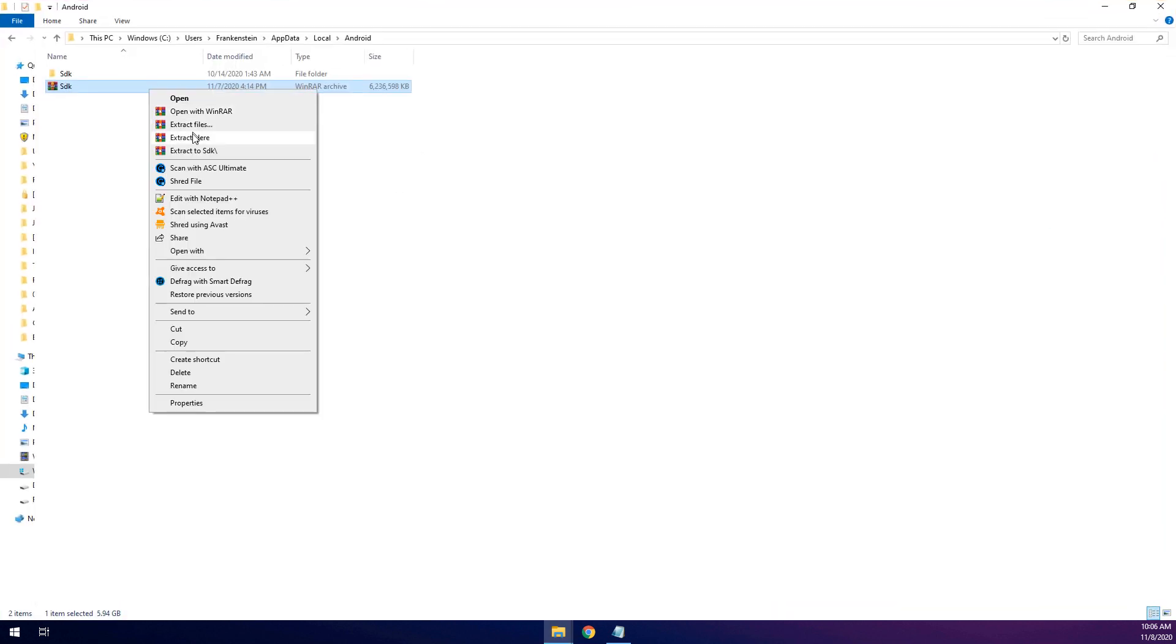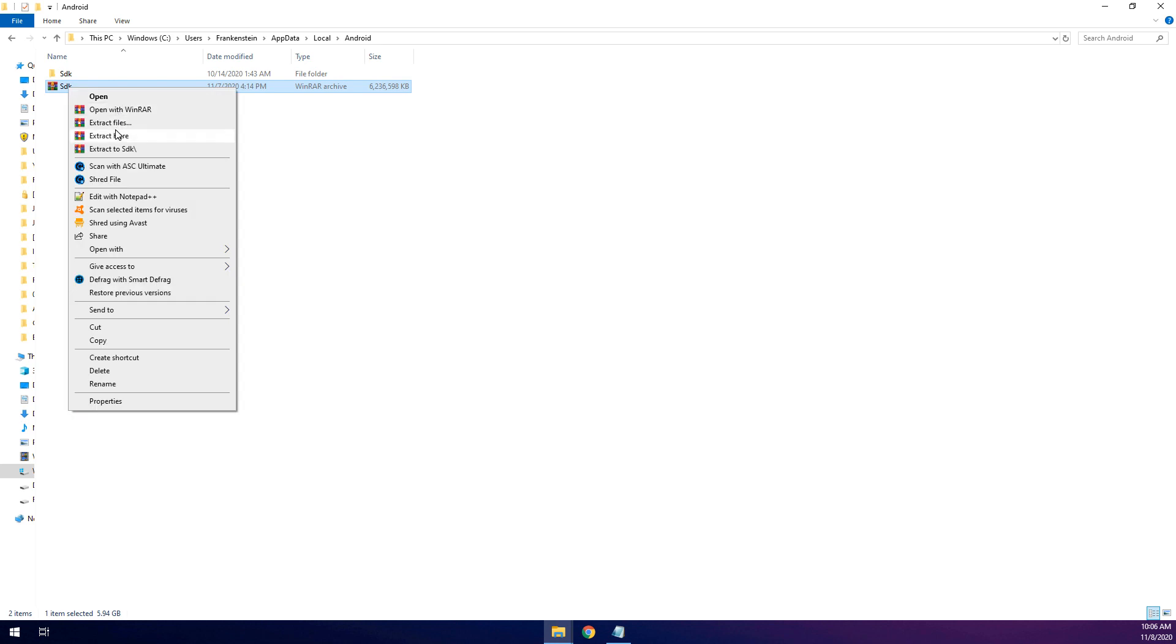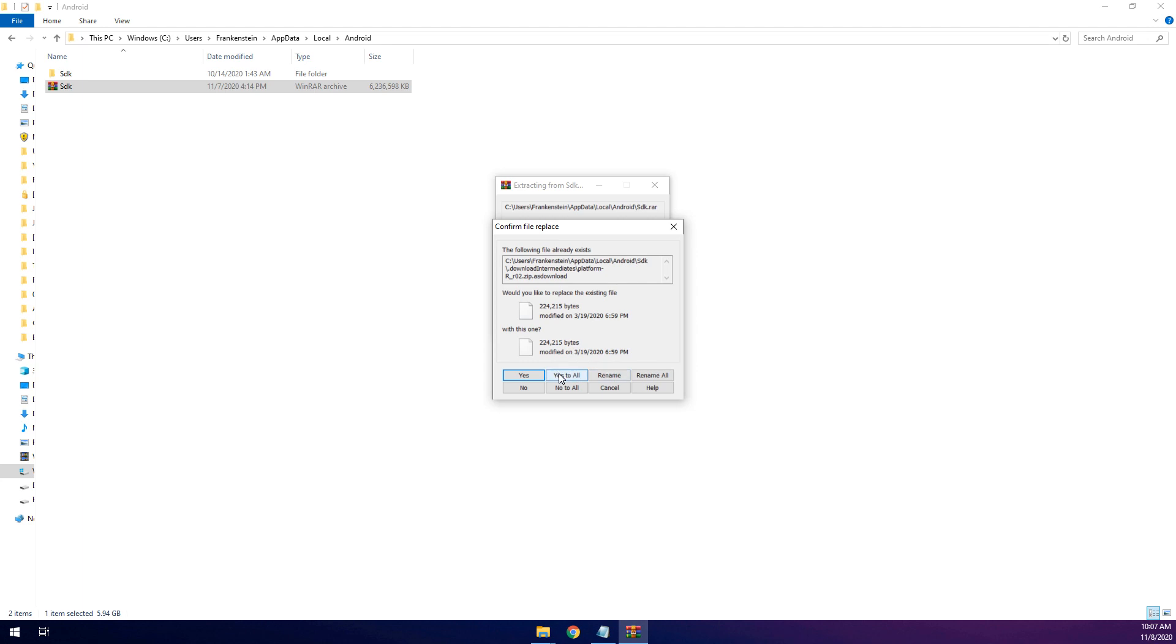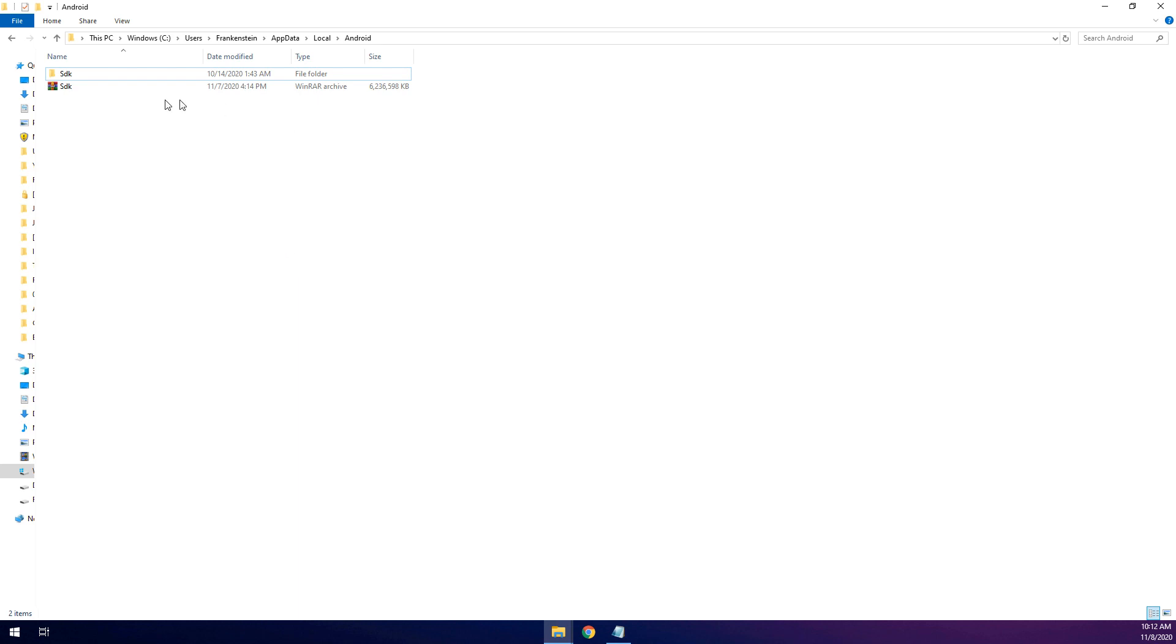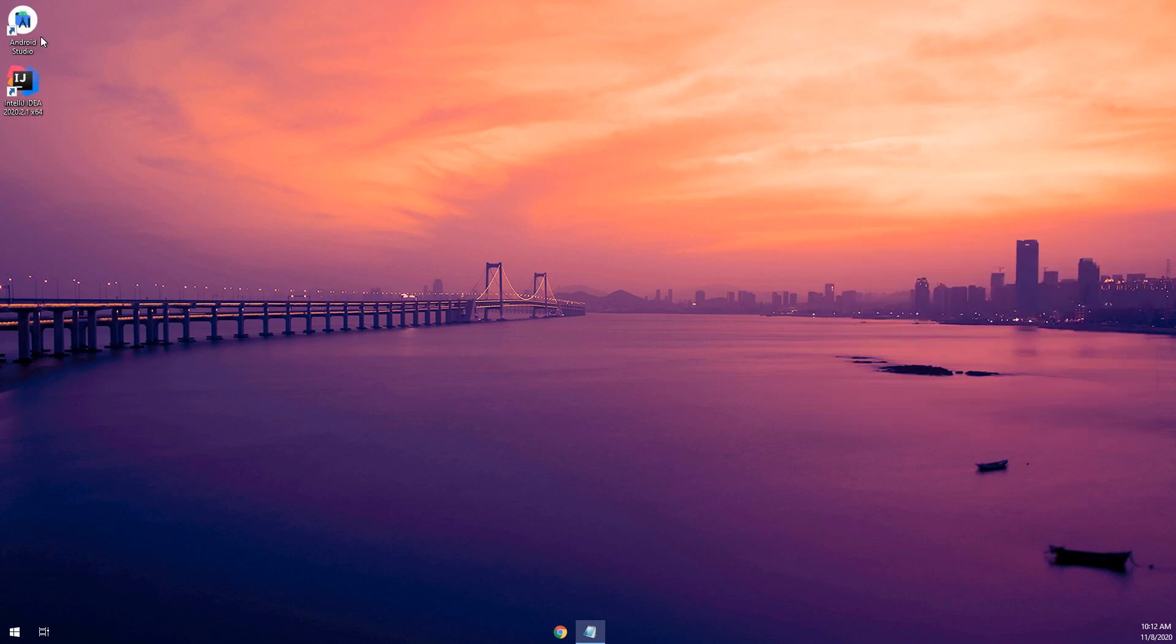We click on extract here. So maybe you have the SDK file folder here or maybe not, it depends on the first run of the Android Studio that you have configured. Despite that, this is the SDK that we have downloaded and we extract here. Click on extract here and we select yes to all. So after extracting it here we delete the file here and now let's run Android Studio.